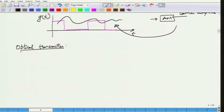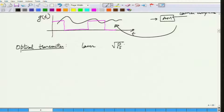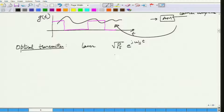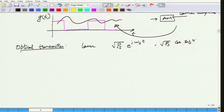What elements do I need to obtain the optical transmitter? I know what a laser is — a laser is the equivalent of a signal generator. Its output will be some power P_s times e^(j·ω_s·t) in complex notation, or equivalently cos(ω_s·t), where ω_s is the signal frequency. This is the output of the laser.